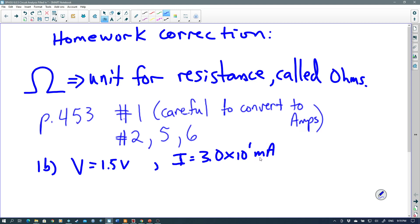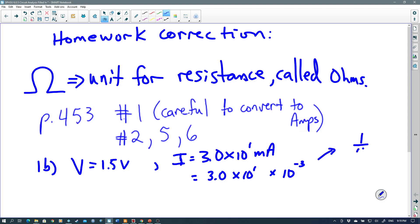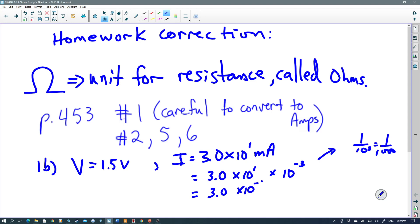Anytime you have milli as a prefix to a unit, that means you're dividing by a thousand to go to the original unit. One way to divide by a thousand when we have scientific notation is to multiply by 10 to the negative 3, because 10 to the negative 3 is 1 over 1000. Since the tens have the same base, we add the exponents, so we get 3.0 times 10 to the negative 2 amps — and we didn't even need a calculator for that.